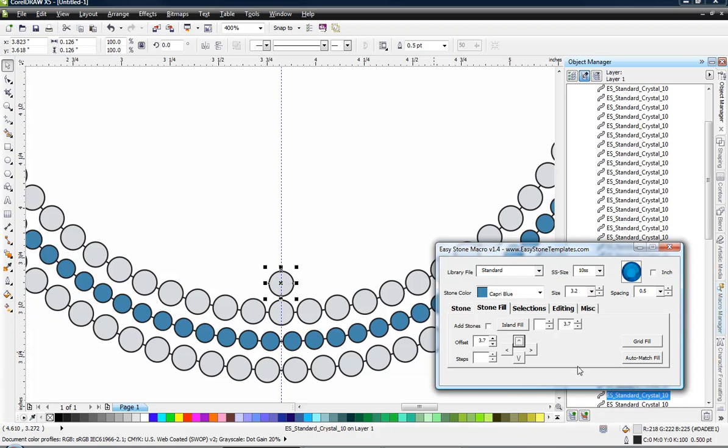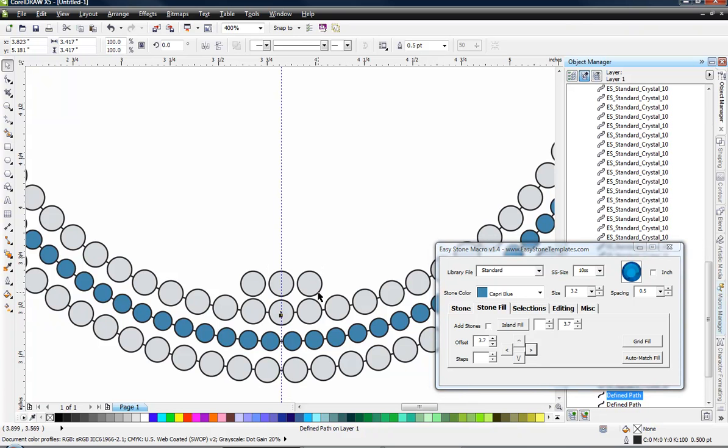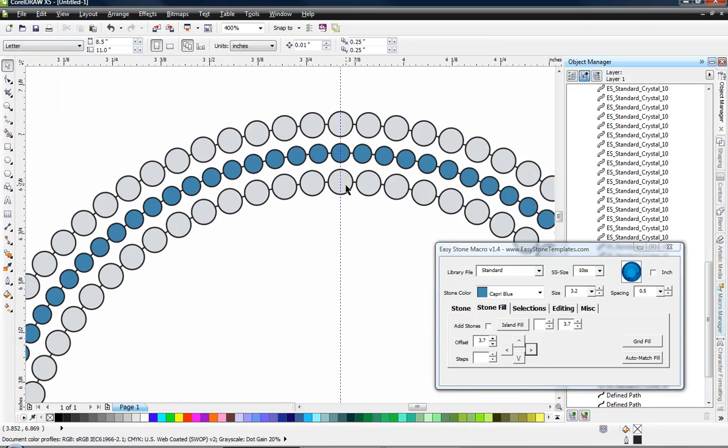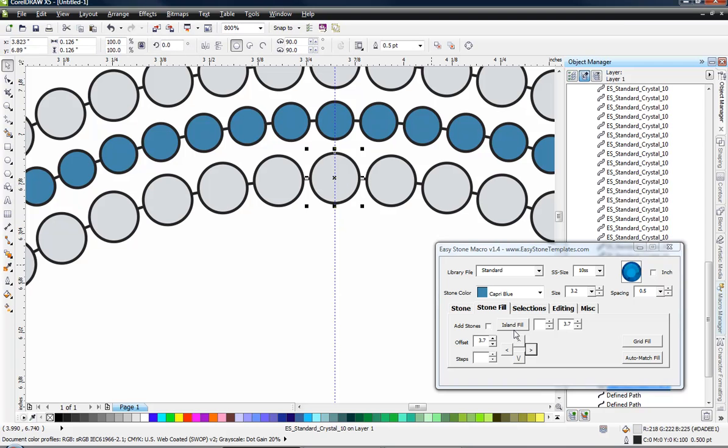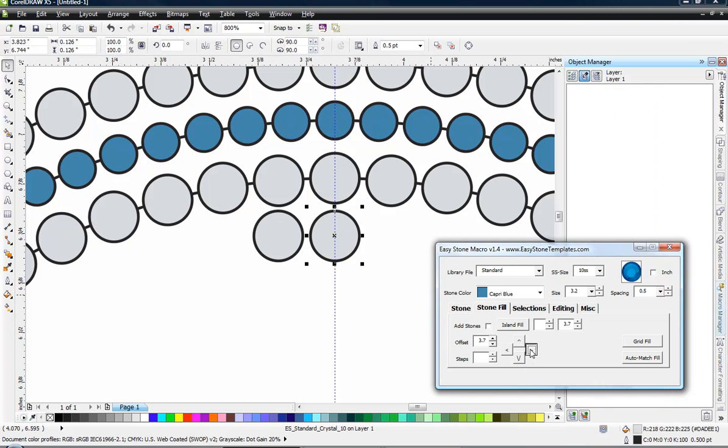And we're going to offset this stone to the left, come back, and to the right. Alright, so we have three stones going across right there. And then we're going to do the exact same thing up top here. So we're going to offset down, then we're going to offset to the left, click back on our center stone, and offset to the right.